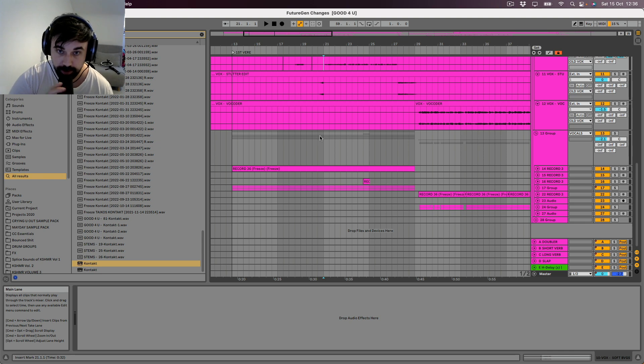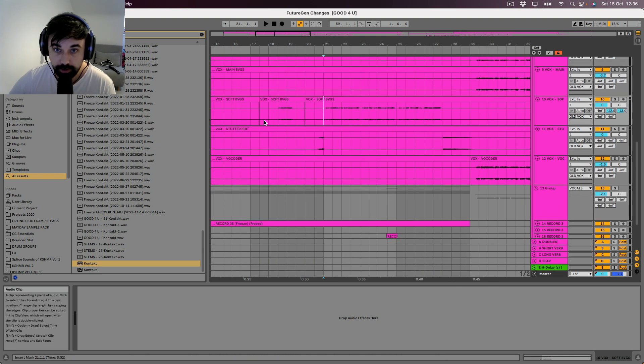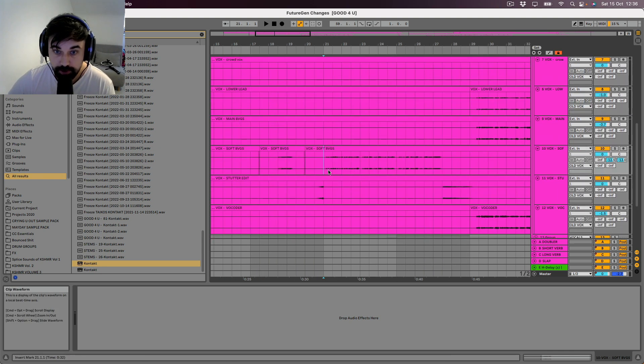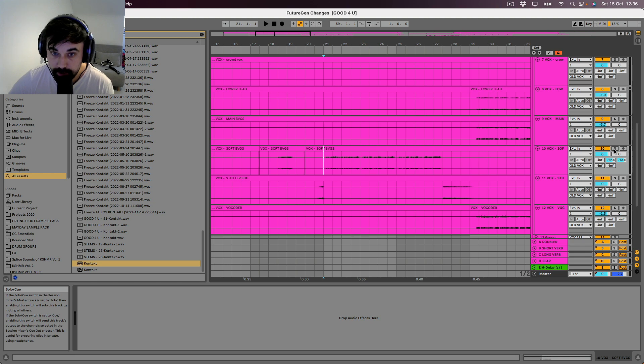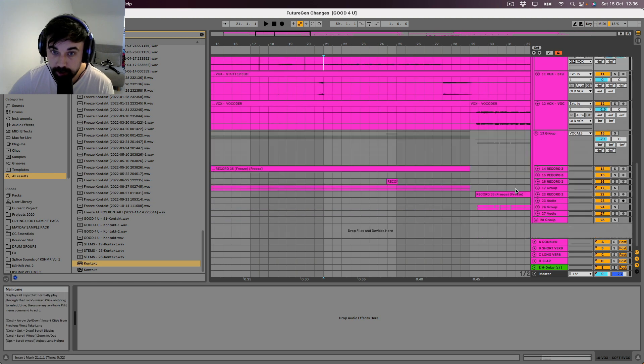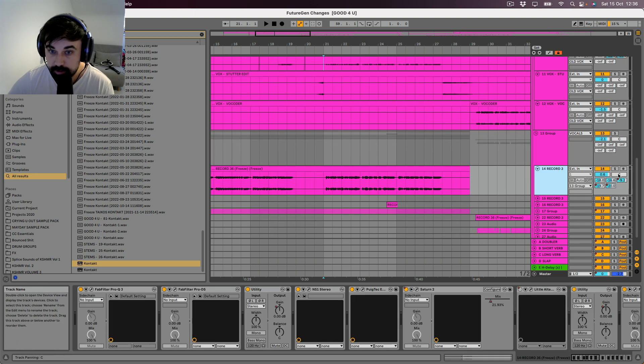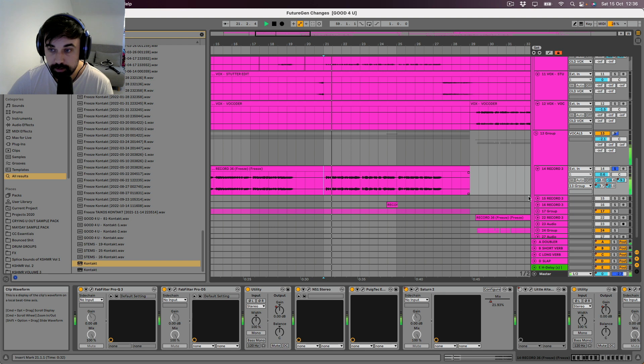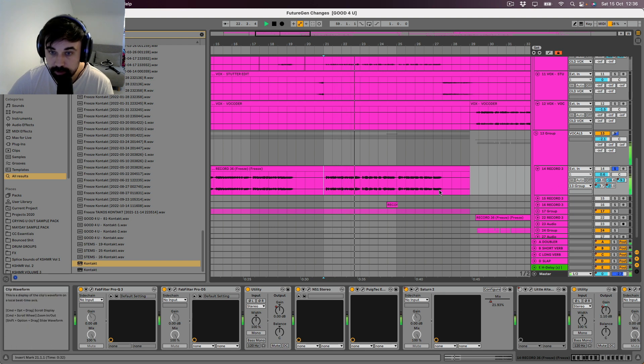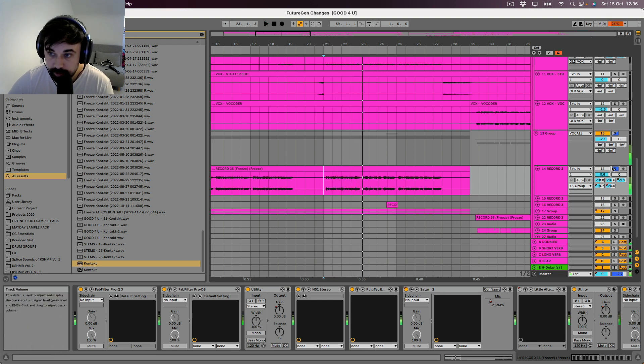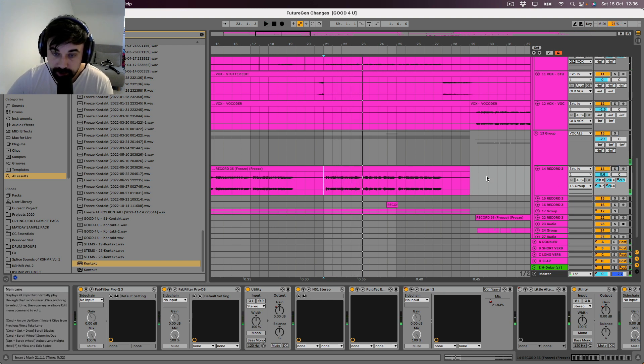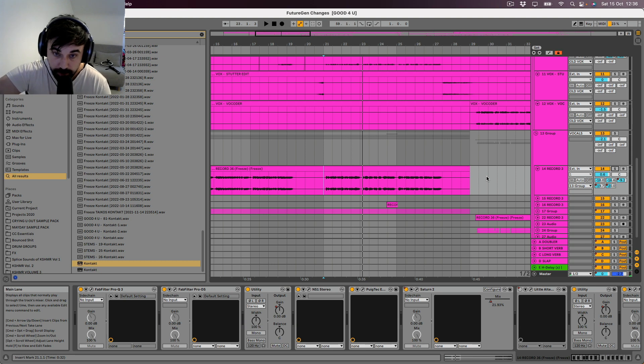So my bad. So we've got, if I show you from the second half of the verse, we've got the lead. But if you listen in the context of everything that's in the vocals, you can hear it's not just the lead.